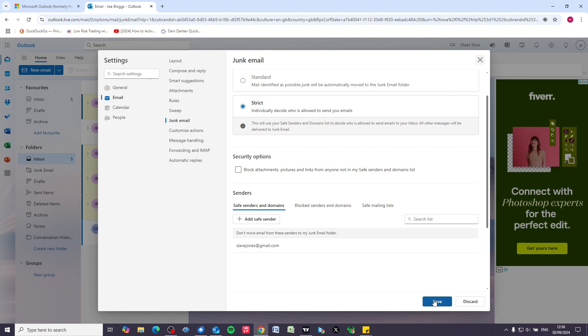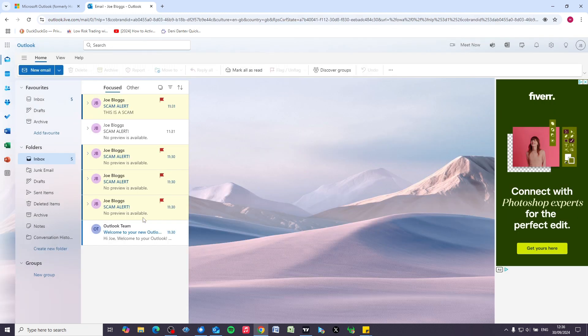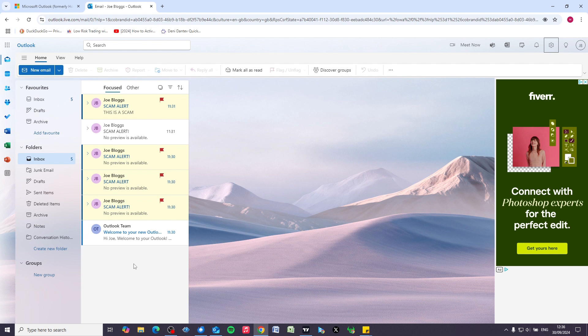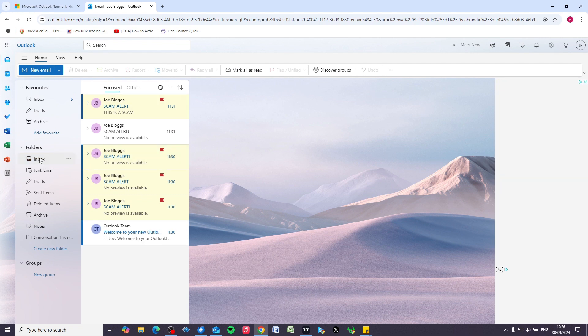So click on save, you can now go back to your inbox, you will no longer receive any of those scam emails. Thanks for watching guys.